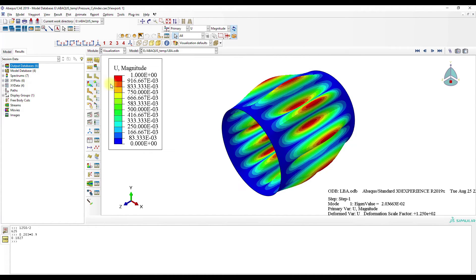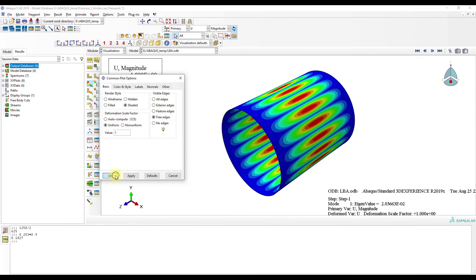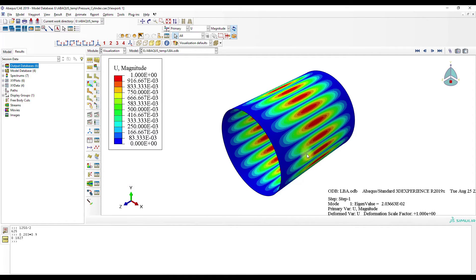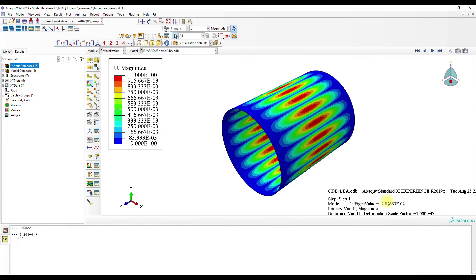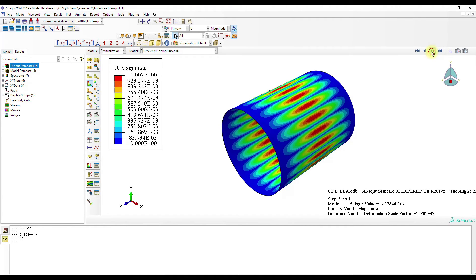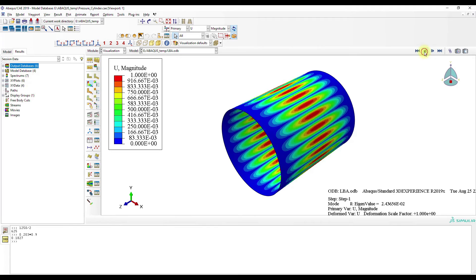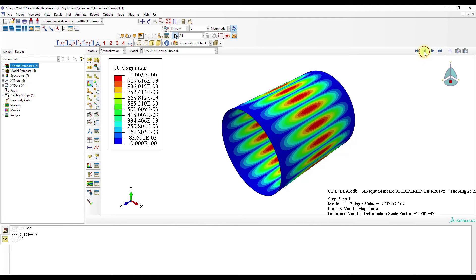Okay now let's look at the results. Here we have the linear bifurcation analysis results. Here we have the buckling mode and you can see that the linear buckling pressure is about 0.02 MPa megapascals. And here are the other buckling modes.